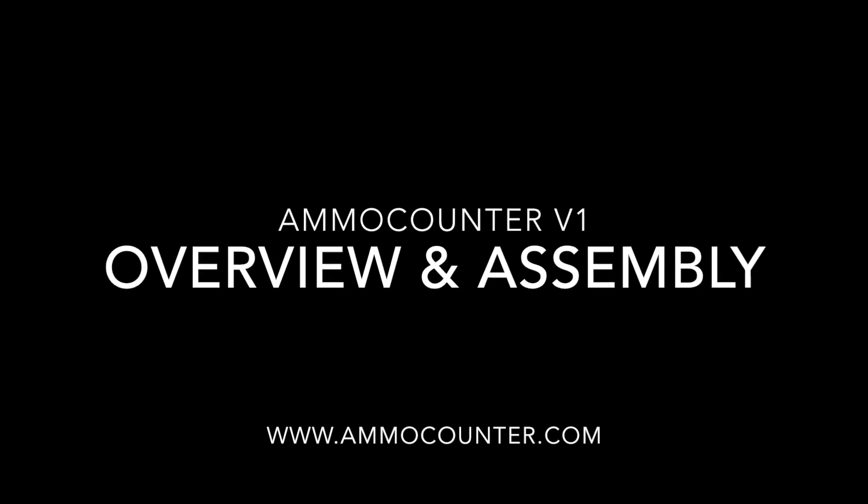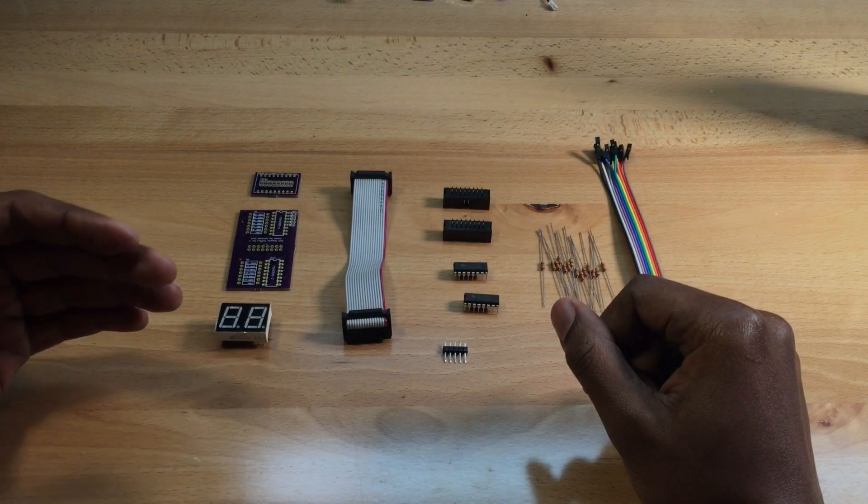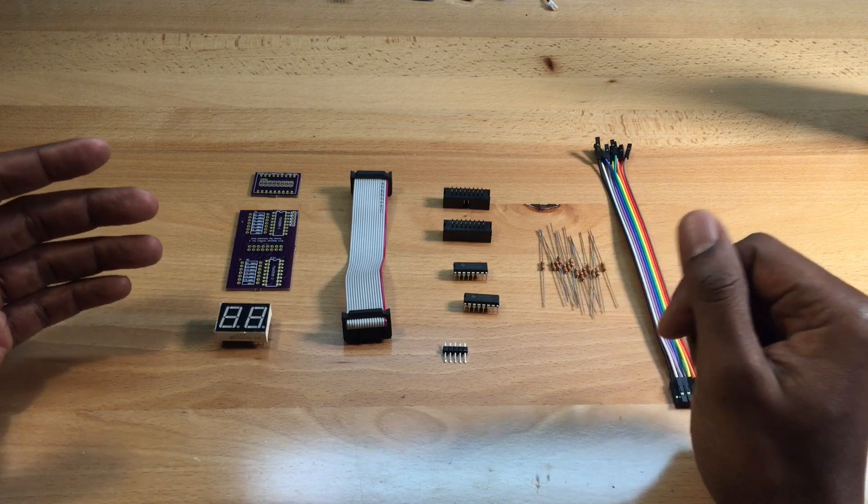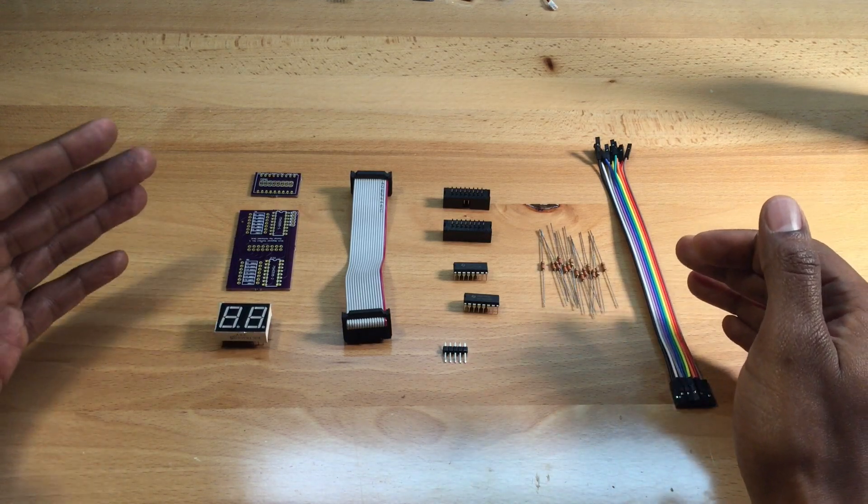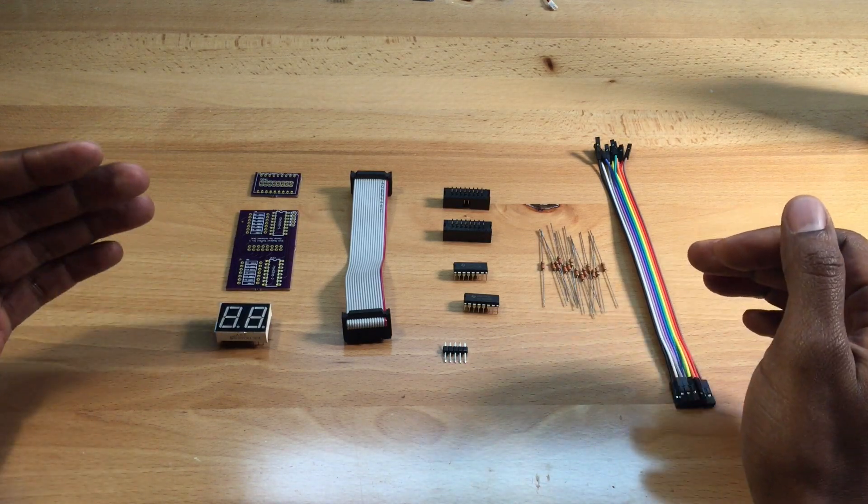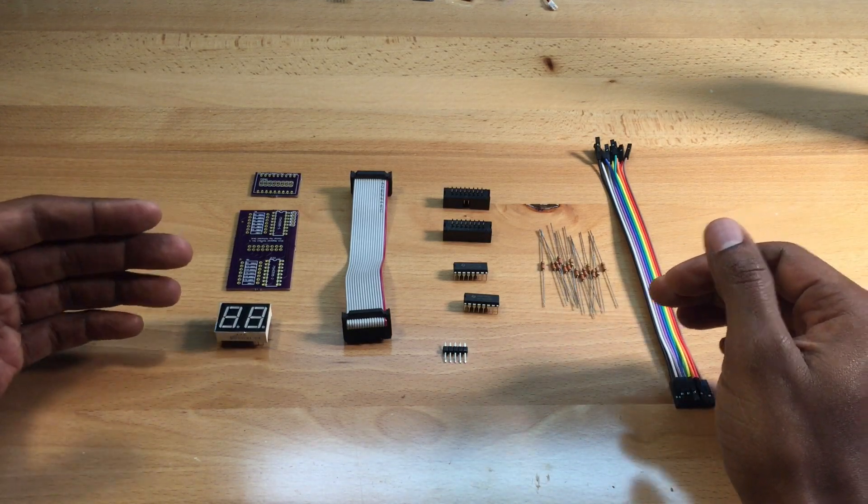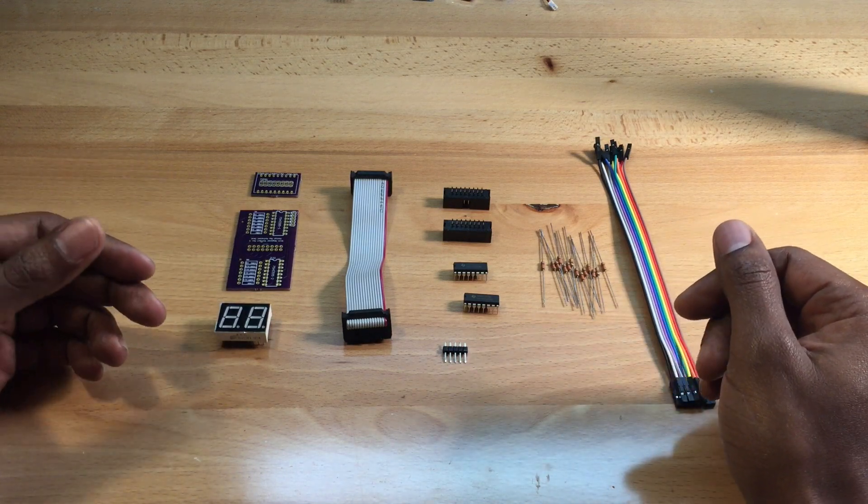Hi, I'm Nathaniel Deal and this is an overview and assembly video for the Ammo Counter V1. This ammo counter fits most Nerf blasters - you can integrate it into the shell, into a scope, whatever you like.